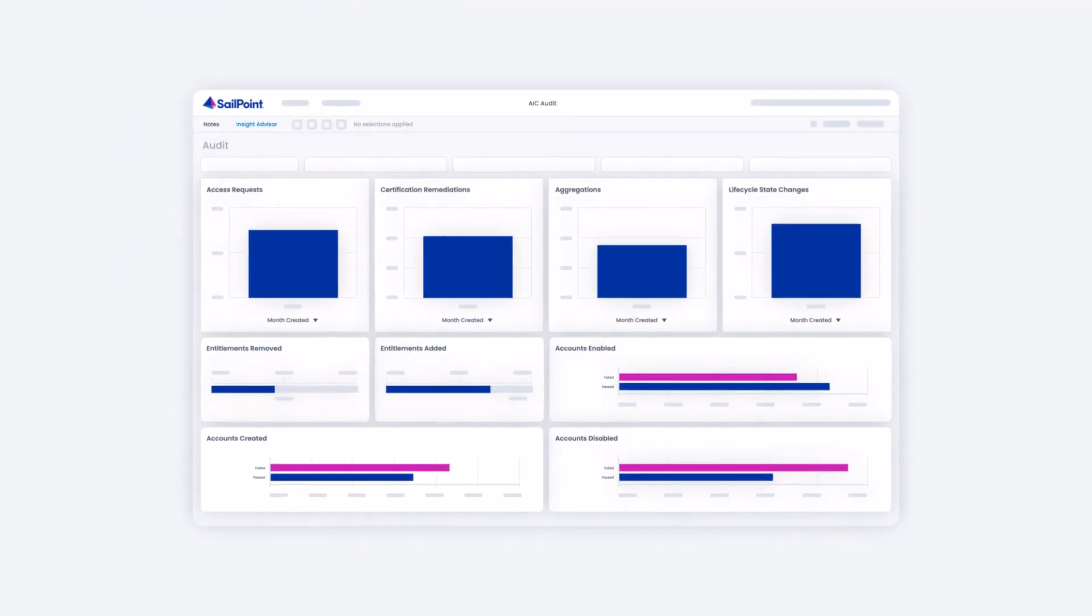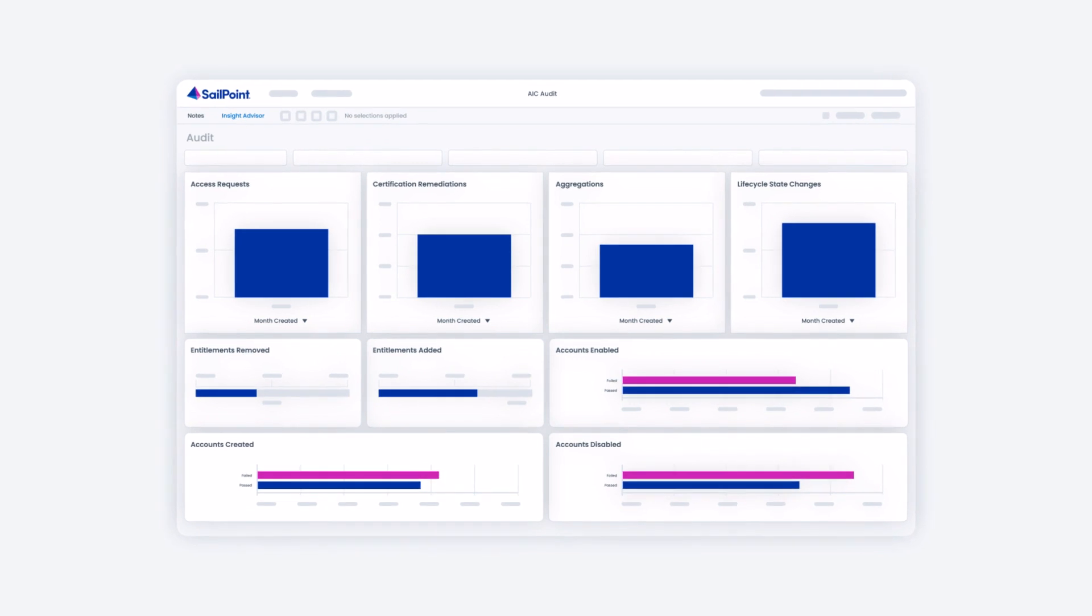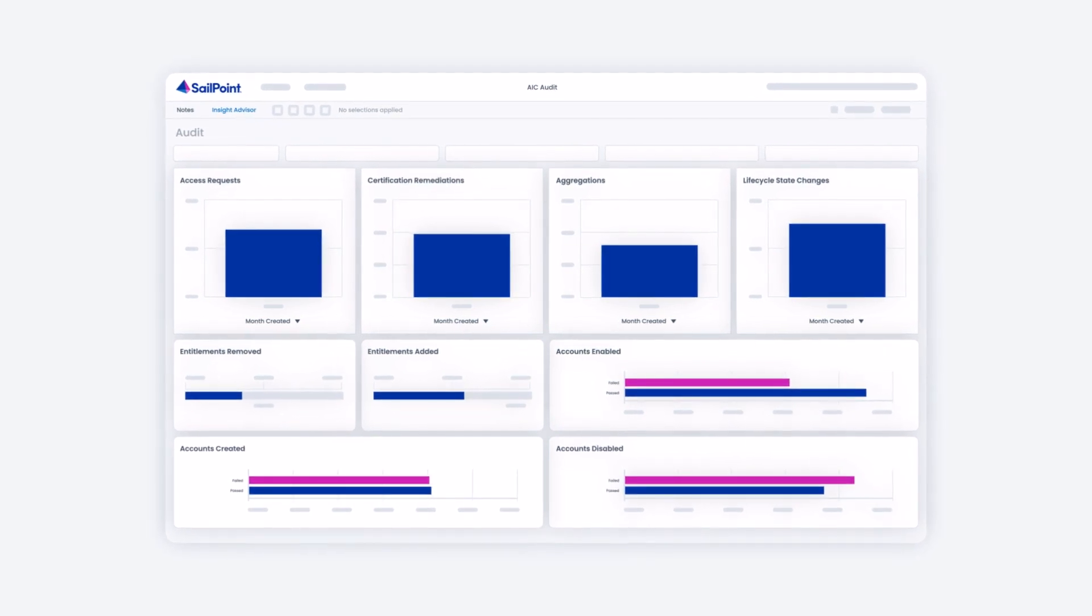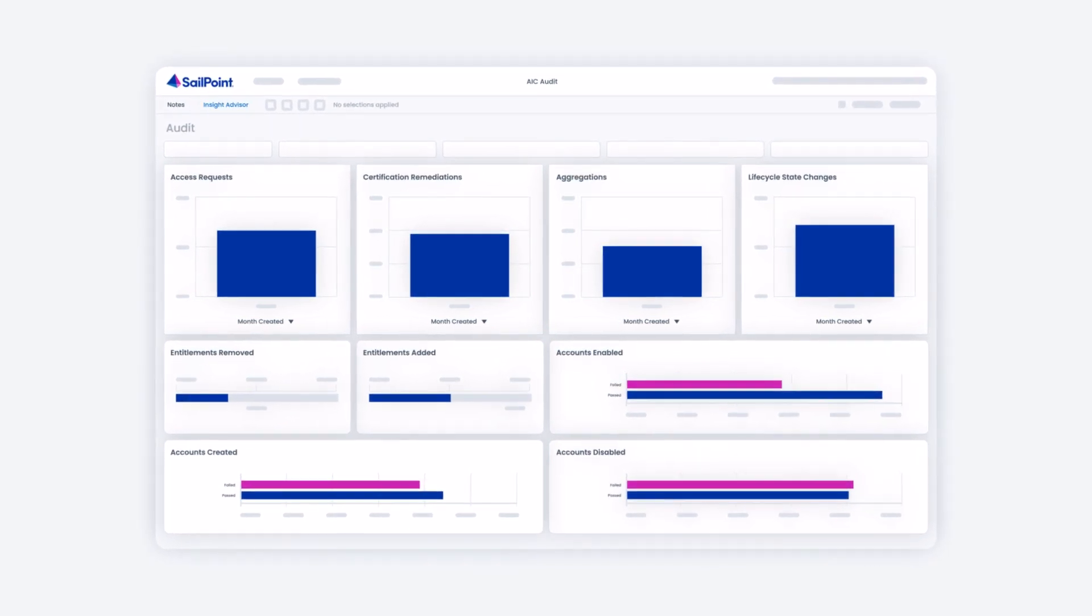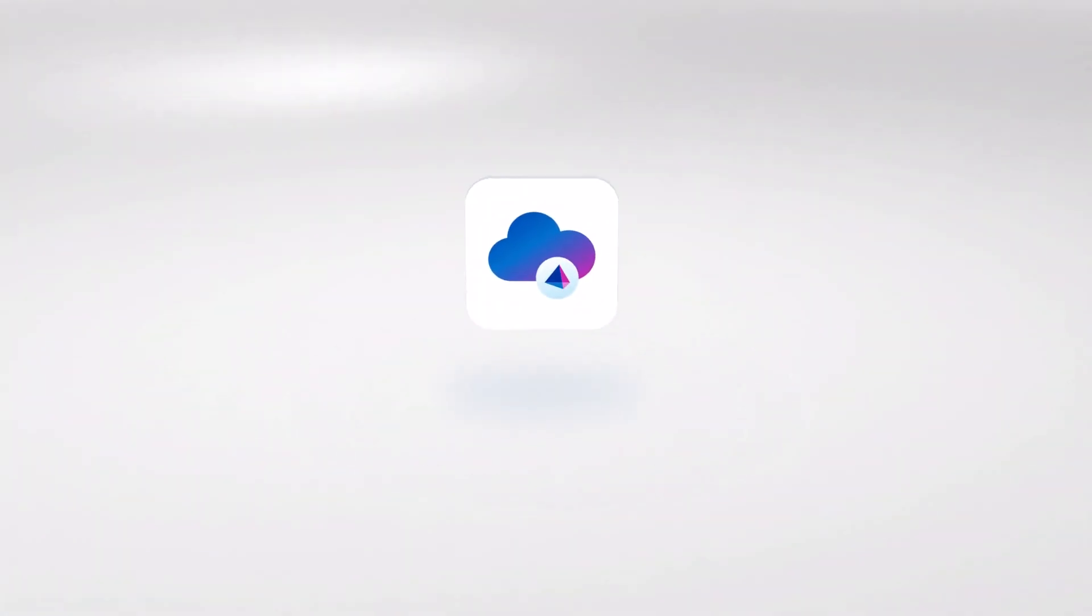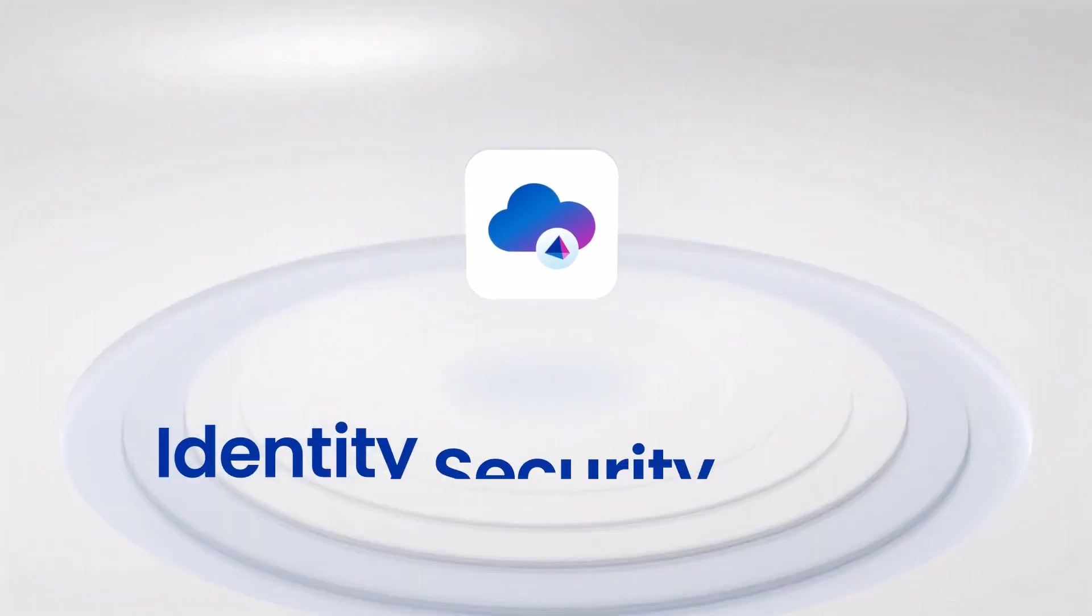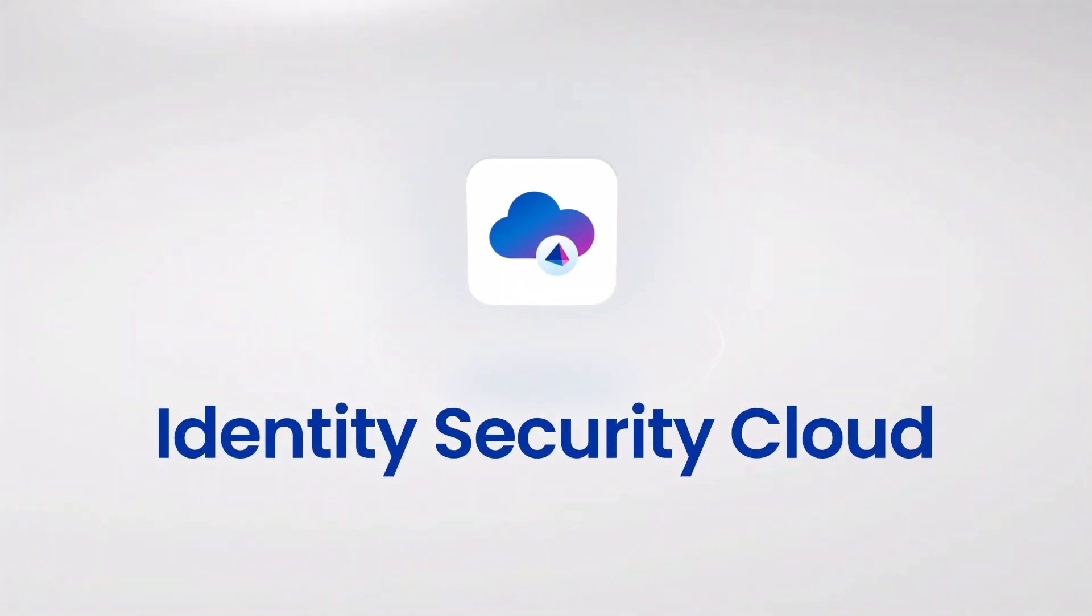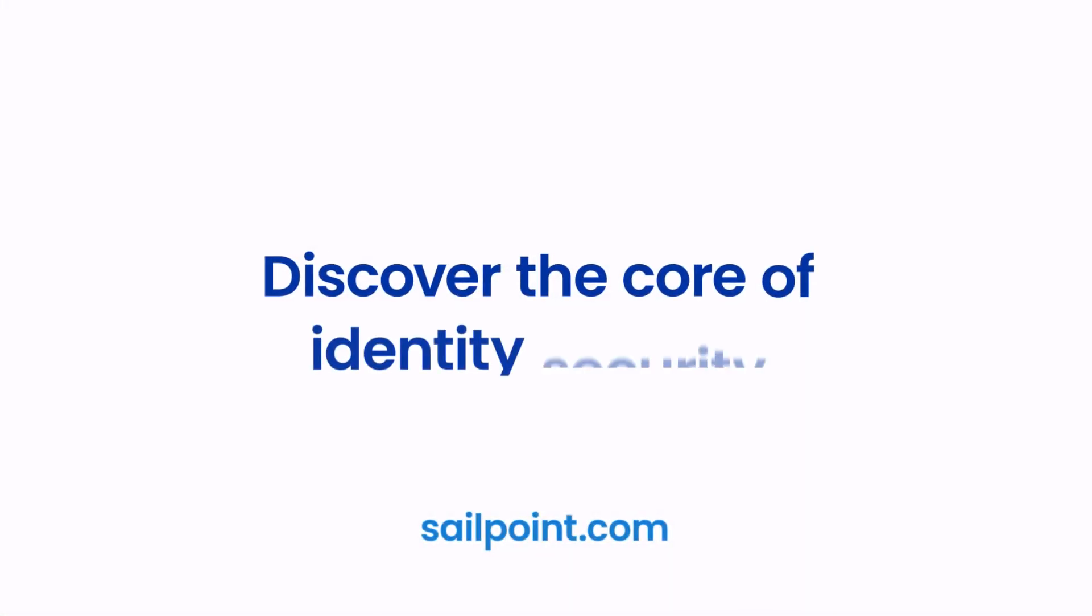Scale complex workflows, manage risk proactively, and sharpen automation to pave the way for secure growth. The future of Identity Security is here. Discover the core of Identity Security with SailPoint.